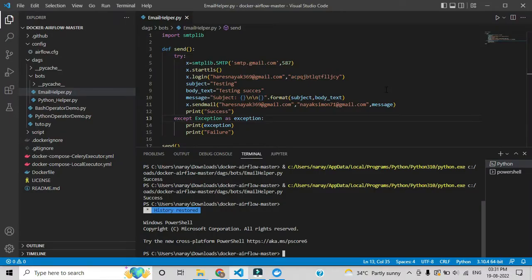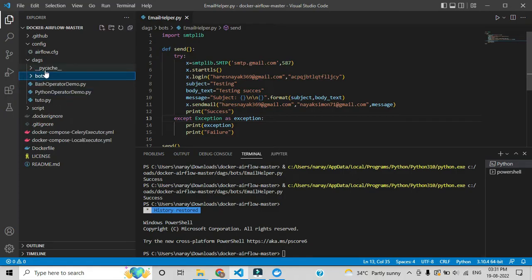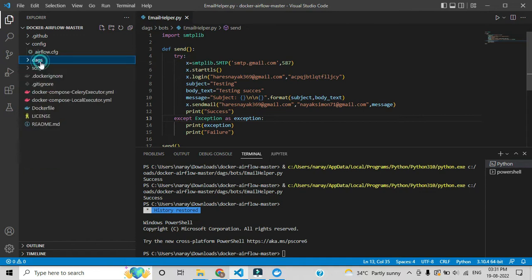In the previous video I explained how to create an email helper using Python — how you can send an email to another person. We already created that through a bot. In today's video I will explain how you can call this bot using Python automation with an Apache Airflow DAG. Let's start — this is the DAG folder.